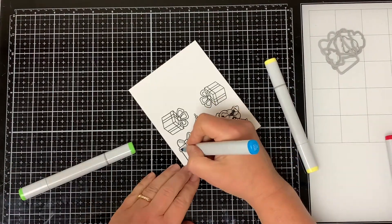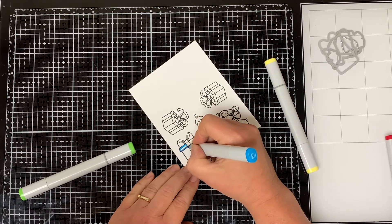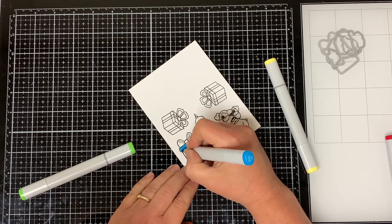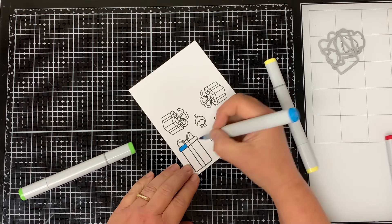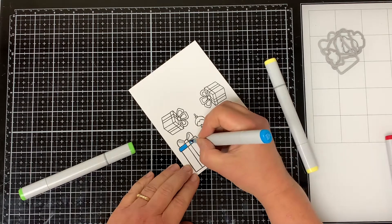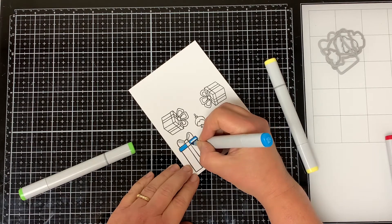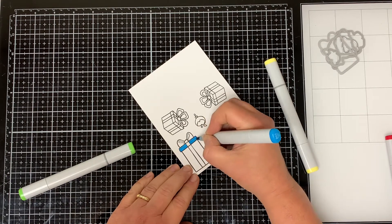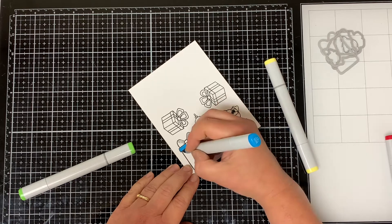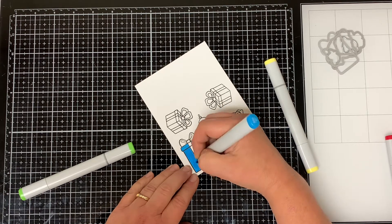I'm going to color the images in using my Copic markers. I'm just going to go through the coloring really quick since I'm not doing anything special. I used the B05 Process Blue to color in the rectangle present.